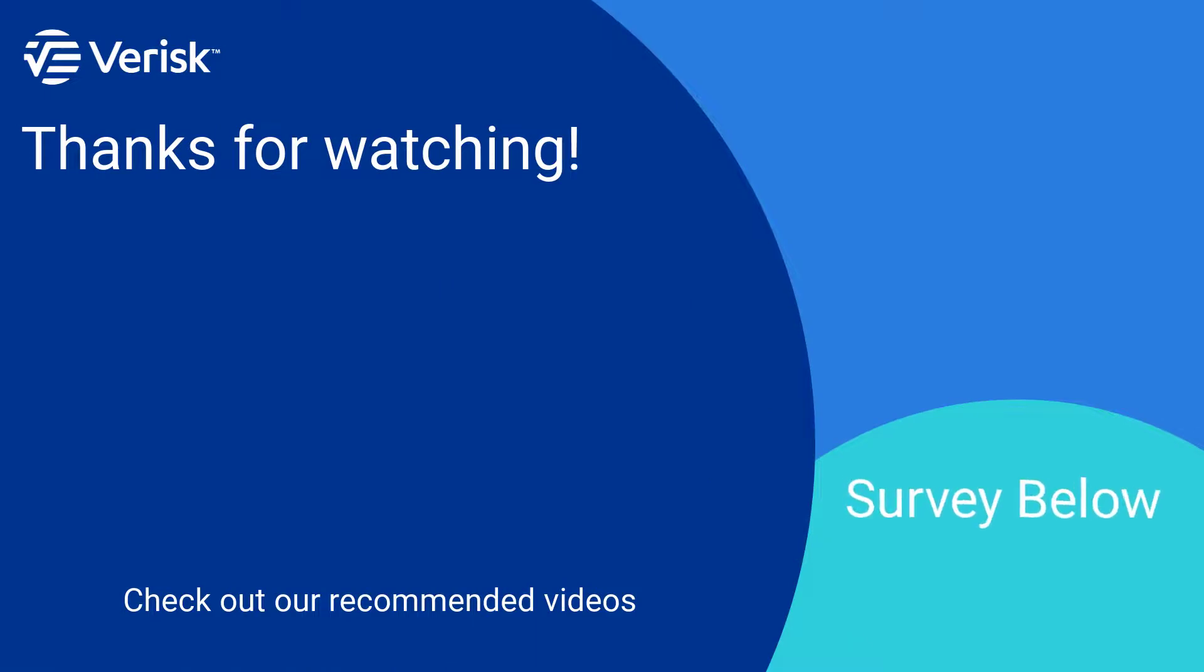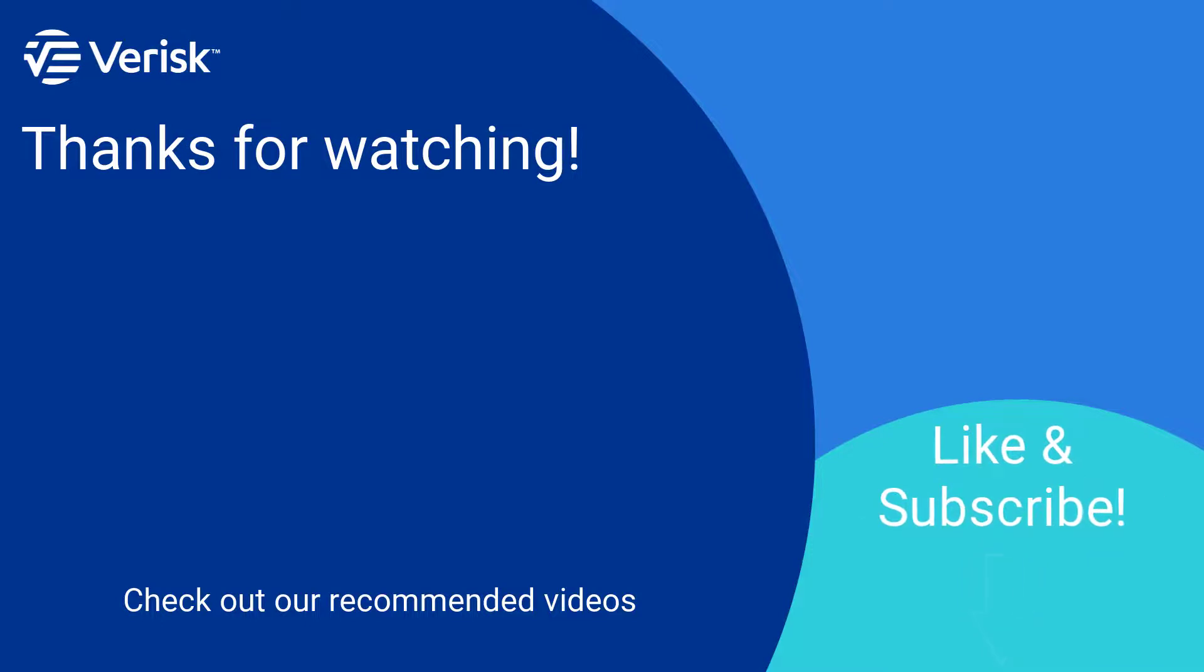Fill out the survey below to let us know if there's anything you'd like to learn more about. And be sure to like this video and subscribe to our channel for more expert tips each week.